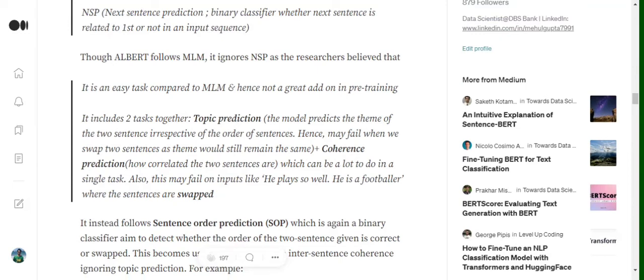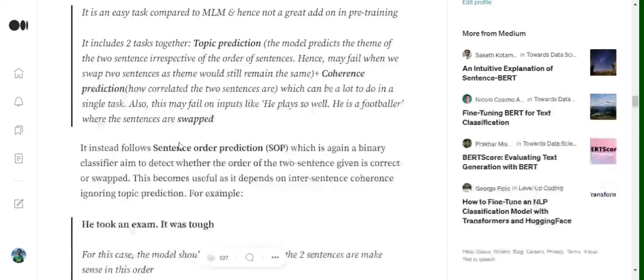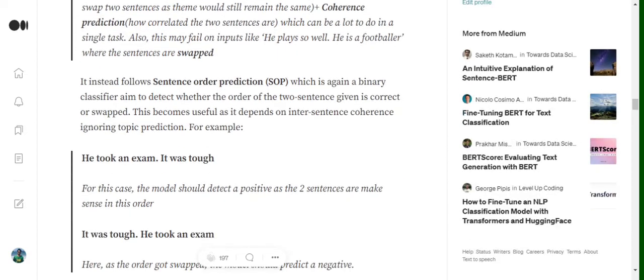Why so? Basically, the researchers believe that in NSP there are two problems. One is topic prediction. It states that, assume we have a sentence: 'He is a boy, he is a good football player.' Now, if we swap these sentences: 'He is a football player, he is a good boy.' Eventually, topic prediction may fail on swapping. It will still say that the second sentence is related to the first one. But actually, we have swapped the values. So the researchers believe that for swapping, we need to incorporate some other method called SOP. Also, coherence prediction can be a little bit of a difficult task, because to understand what is the correlation between the two sentences is a difficult task to do in a single go. That is why they came up with SOP, sentence order prediction.